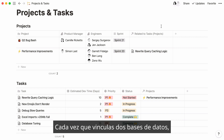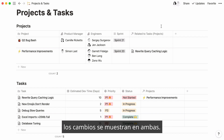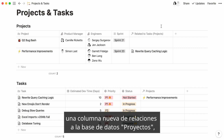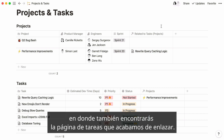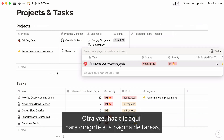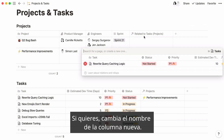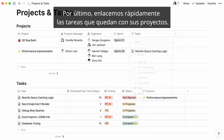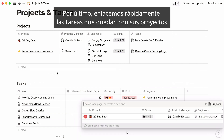Every time you link two databases to each other, the changes show up in both databases. You'll see that a new relations column was automatically added to the projects database, where you can also find the task page we just linked. Click here to be directed to your task page. Rename your new column if you wish.